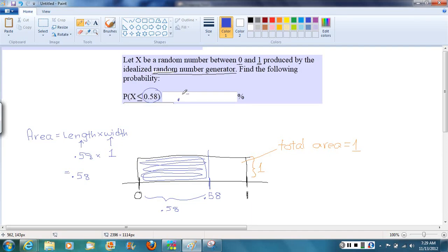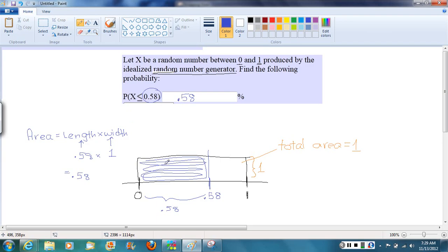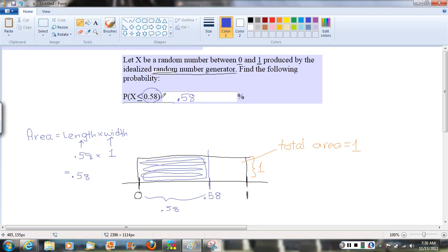So it seems like a lot of work to do, perhaps, for that answer. But we want to keep in mind the intuition of what are we actually modeling as we solve a problem like this. And then check it against our intuition of the situation. So we're randomly picking a number between 0 and 1. What's the probability we randomly pick a number less than 0.58?